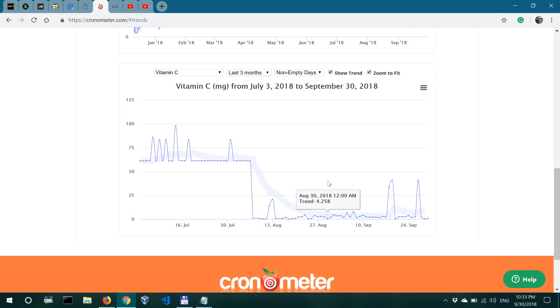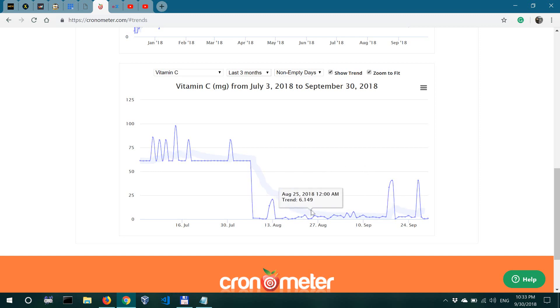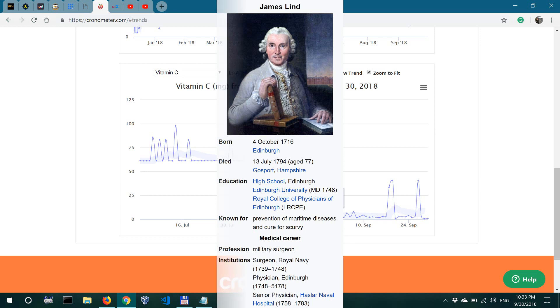So let me tell you how this all started. It was probably in the 18th century when James Lind, the person who discovered the importance of vitamin C in the diet...